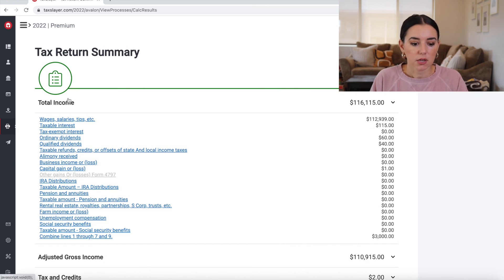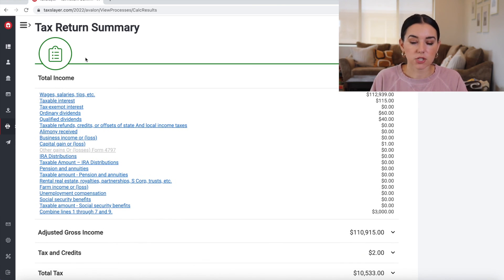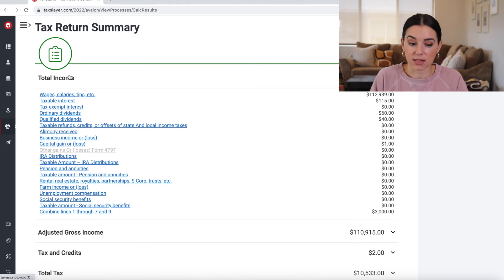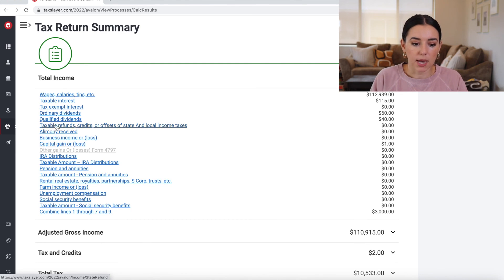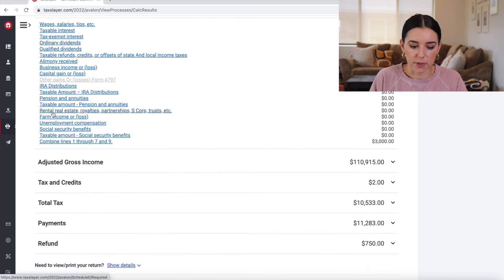So now they're just doing a quick review and then the tax return summary of everything that I've put in here thus far. So if I was to have any questions on my income section or I felt like I missed something, I could go back in and click on one of these links to add in that information.